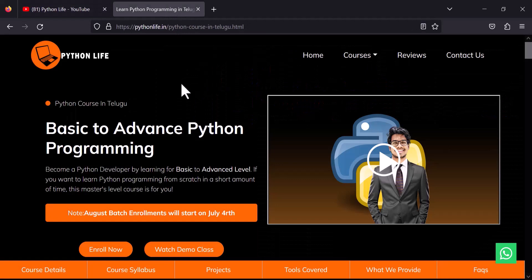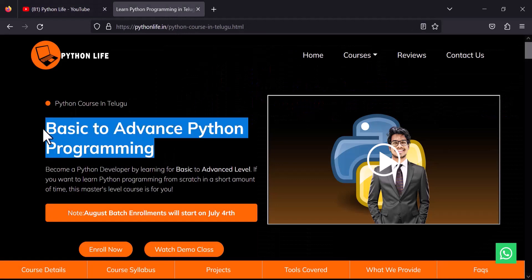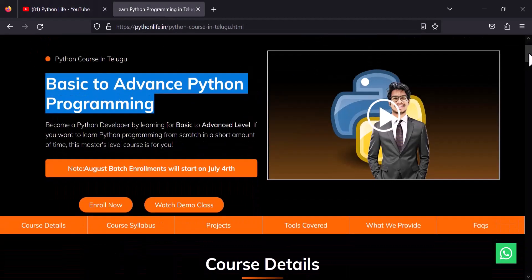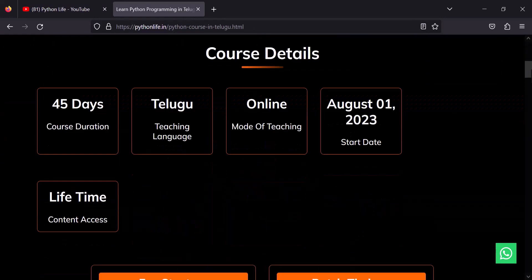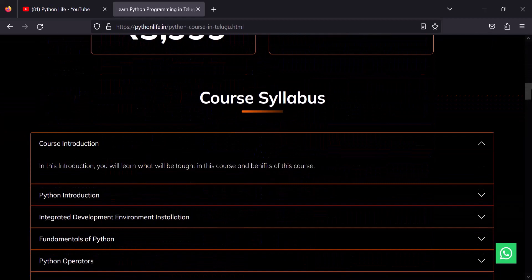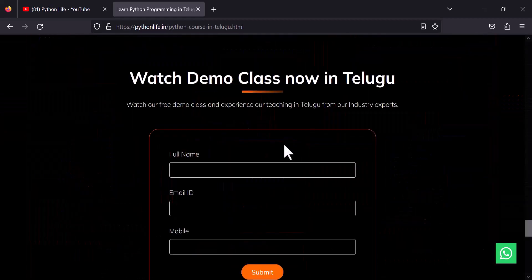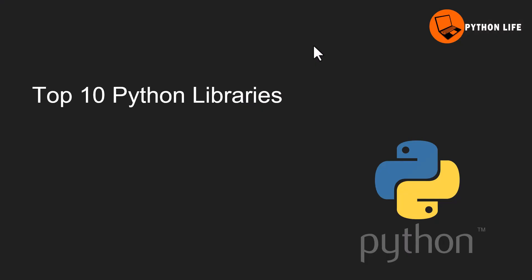Python Life is a basic to advanced Python programming course. We will post the link in the description below. We will also submit the course details on our website and in the demo class. So today's topic — we will discuss the top 10 Python libraries.